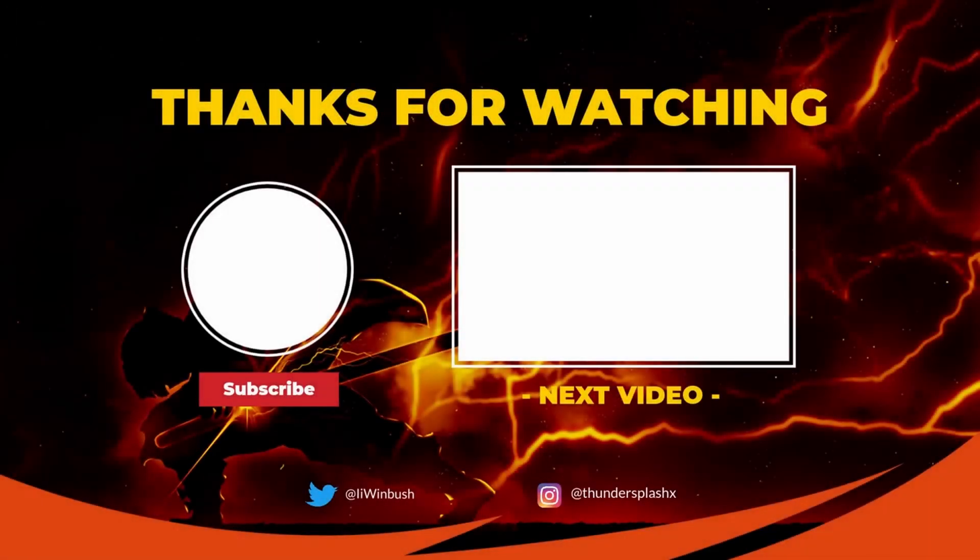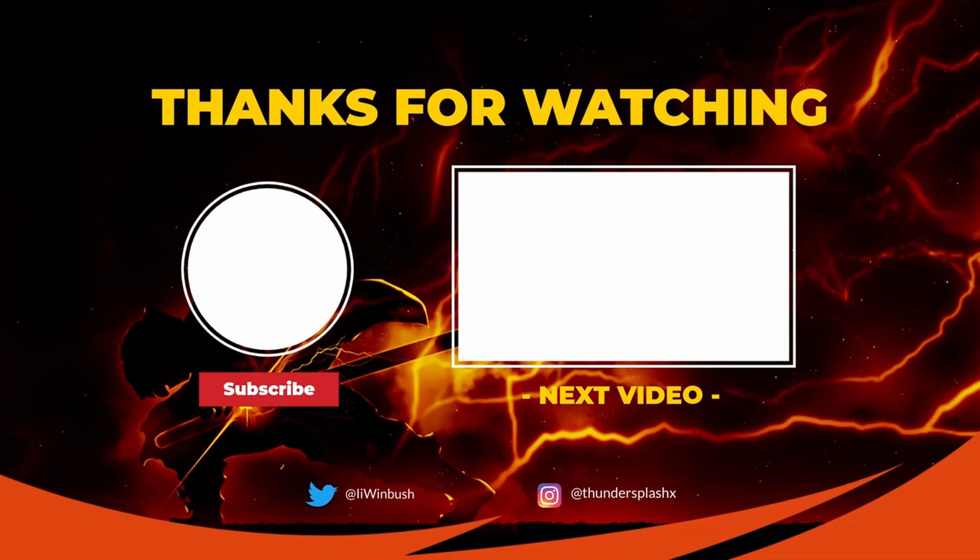Hey guys, if you like these type of videos, don't forget to like, comment, subscribe, hit the notification bell, share this video, and I'll see y'all in the next video. Later.